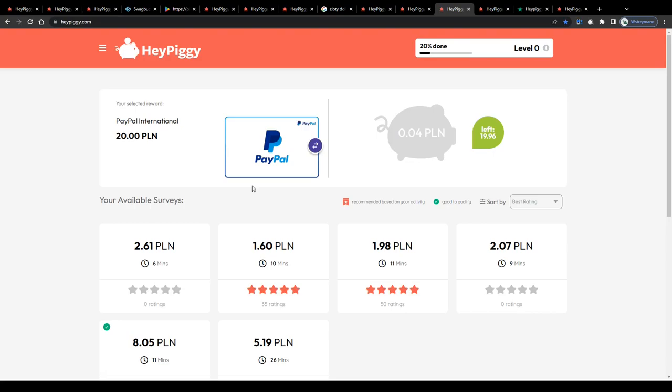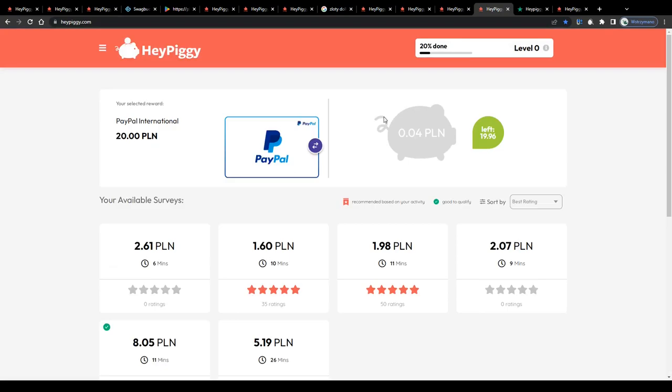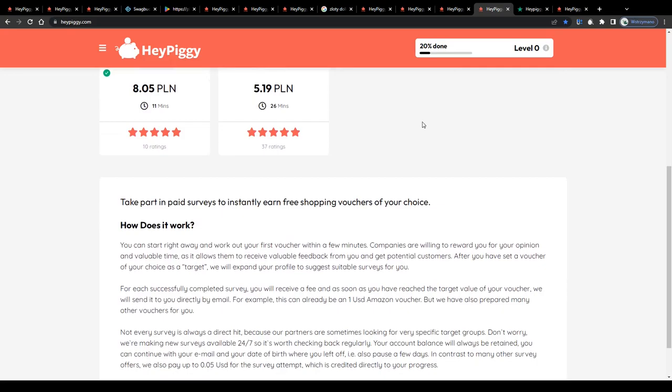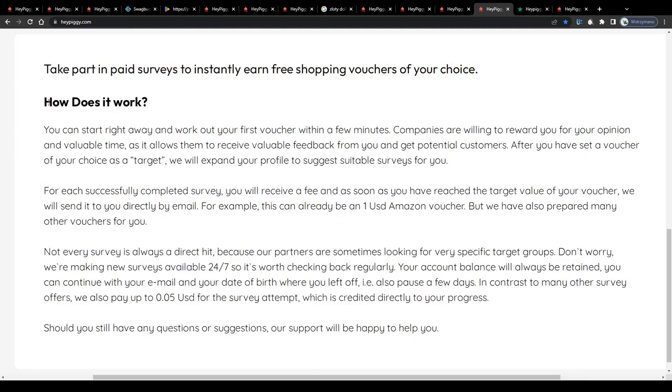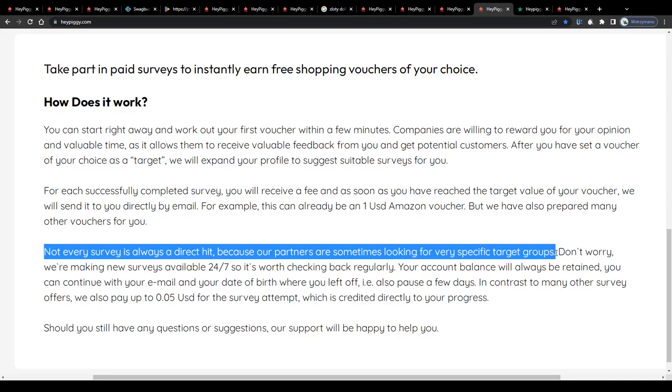So guys, that's how doing surveys in the HeyPiggy application works. I mean the fact that they do credit users even for the survey attempt, or in other words for surveys they don't qualify, makes me believe these guys are actually legit and also serious about what they do. They even explain here down below why they do this. To quote them, not every survey is always a direct hit, because our partners are sometimes looking for very specific target groups. There you have it guys. I mean, this explanation makes perfectly sense to me.